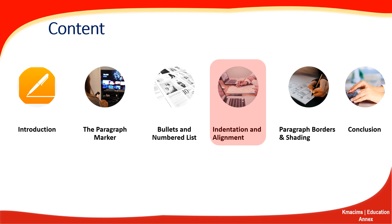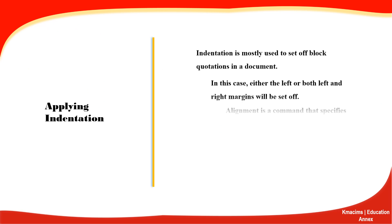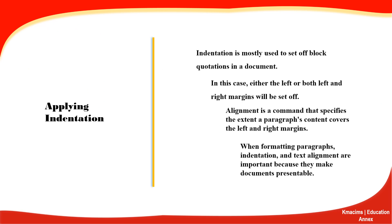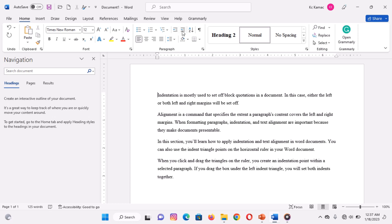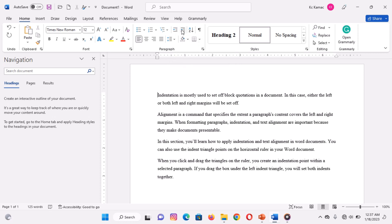You can indent the first line of every paragraph in your documents, or create a hanging indent as in endnotes. You can indent a paragraph by using any of the following commands. Number one: increase and decrease indent commands on the paragraph group. To achieve these, click the increase indent icon on the paragraph group to increase indent in a selected paragraph.